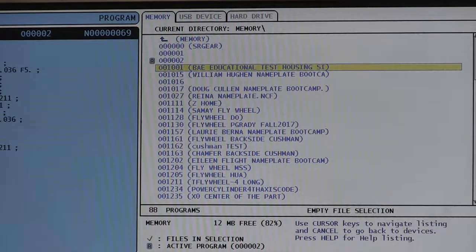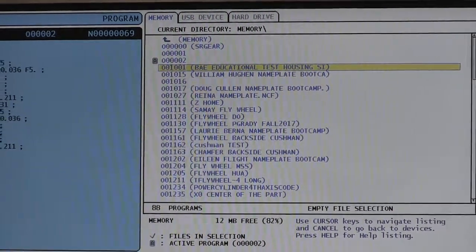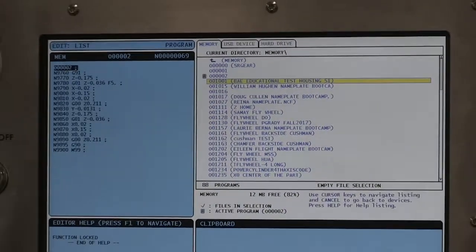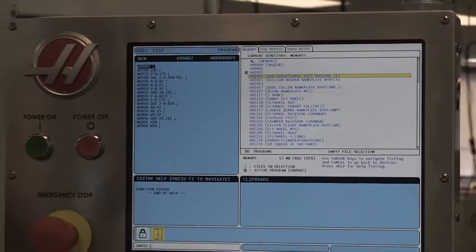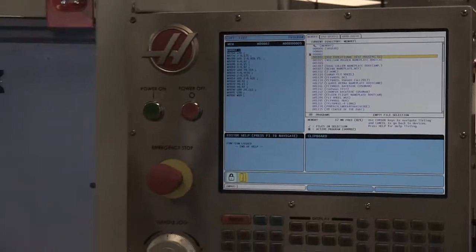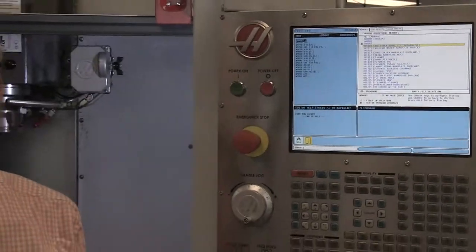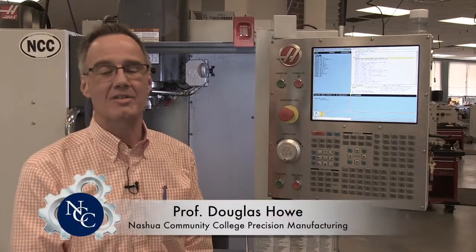And that's a simple walkthrough of how we can load and erase a program on a CNC milling machine built by the fine people at Haas. Thanks for watching.